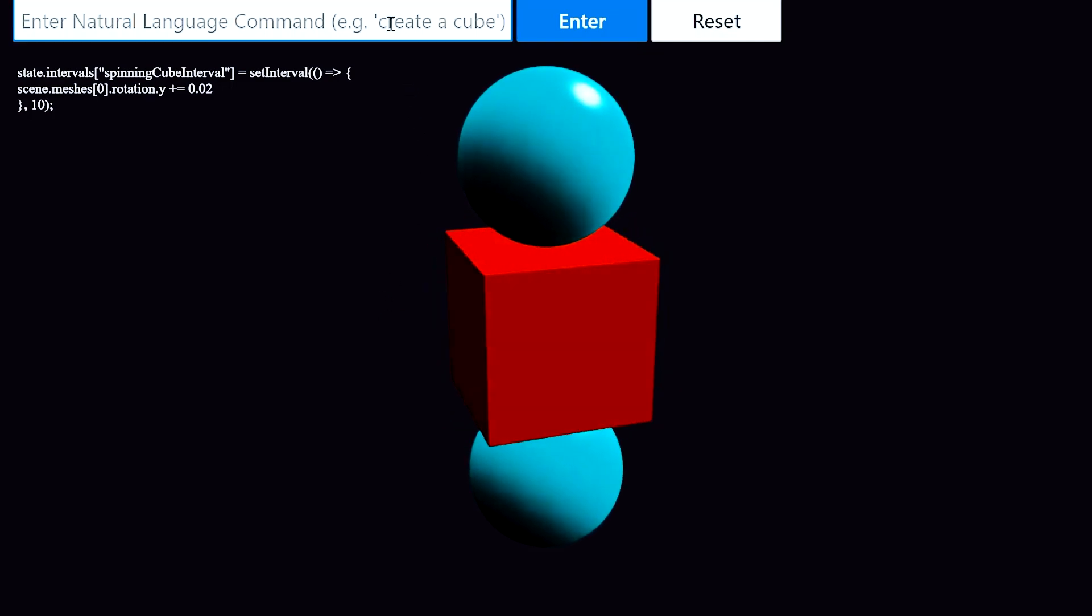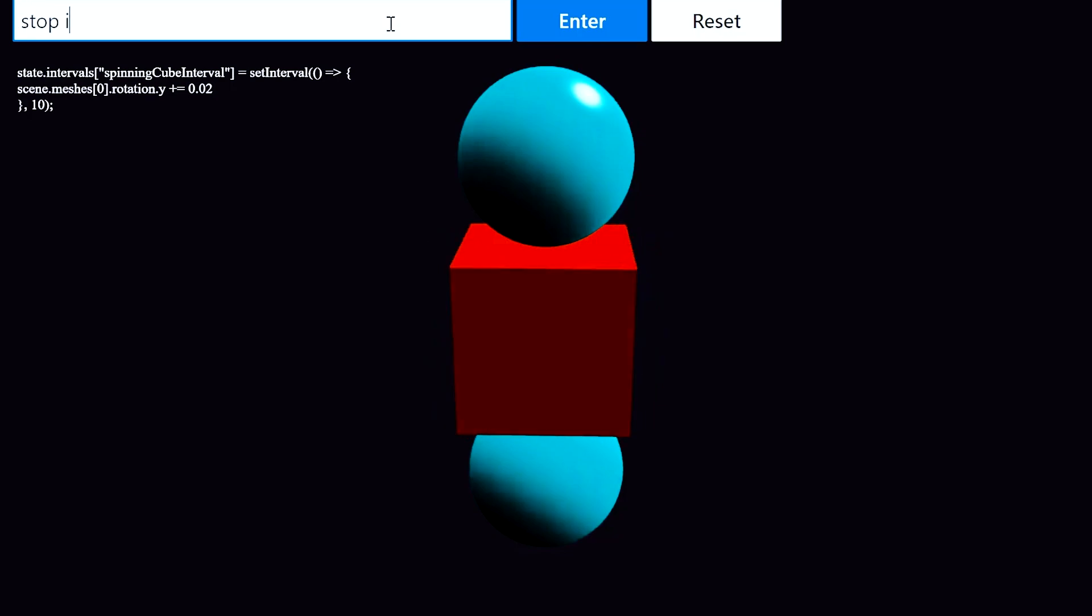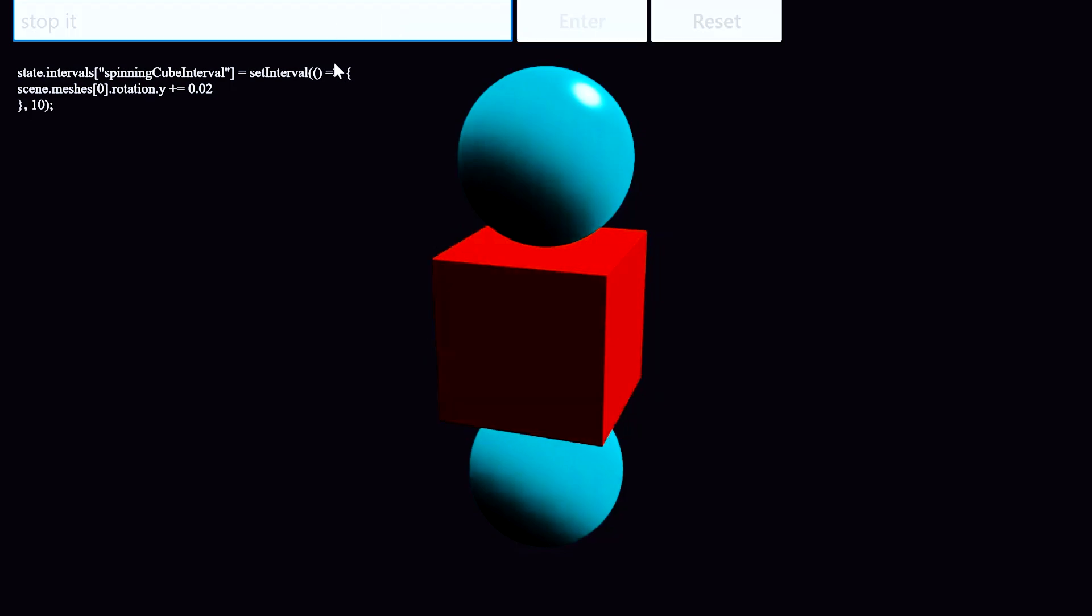And finally, I'll say stop it, and see if the model can clear that interval. And sure enough, the cube is no longer spinning.